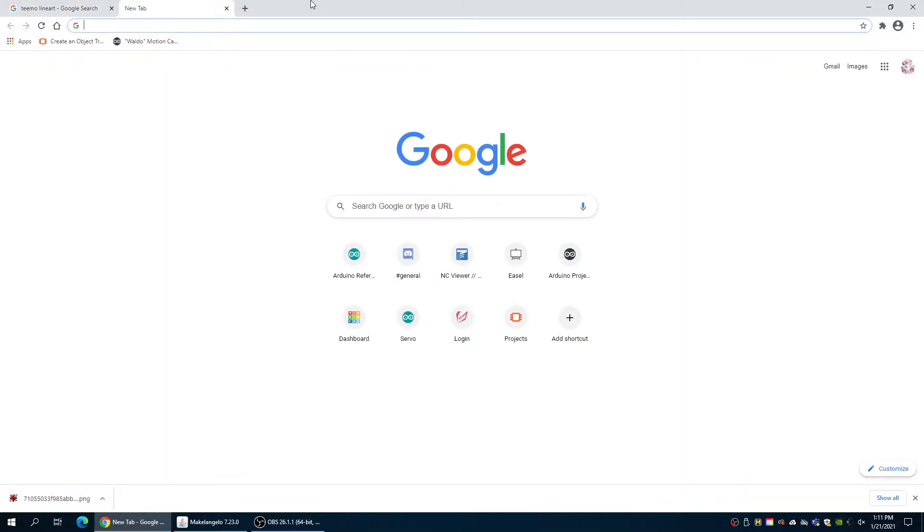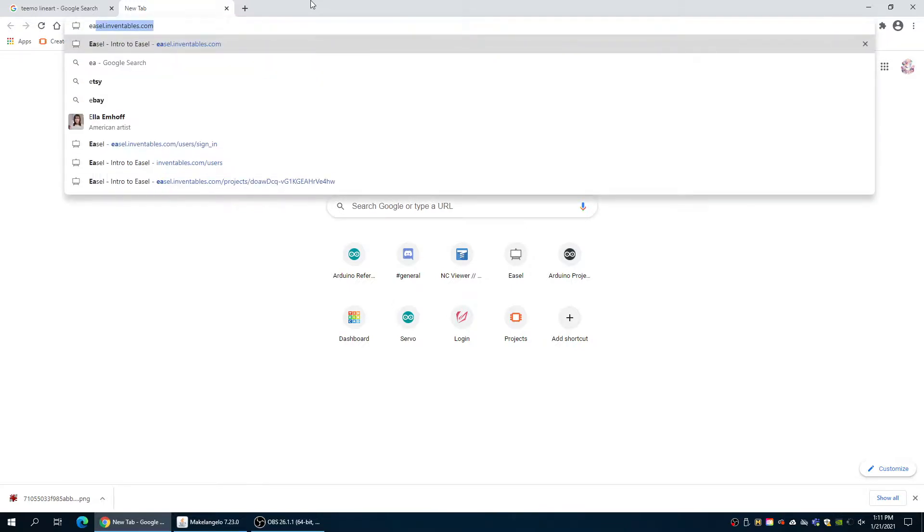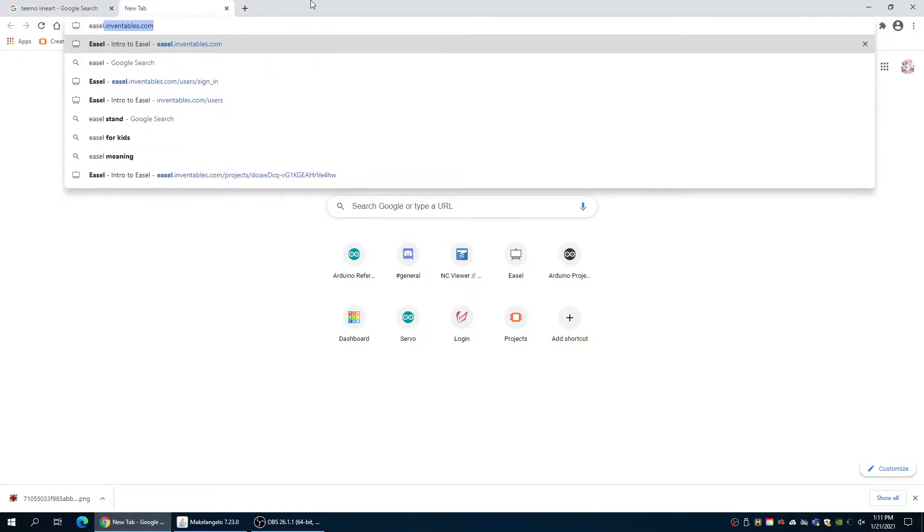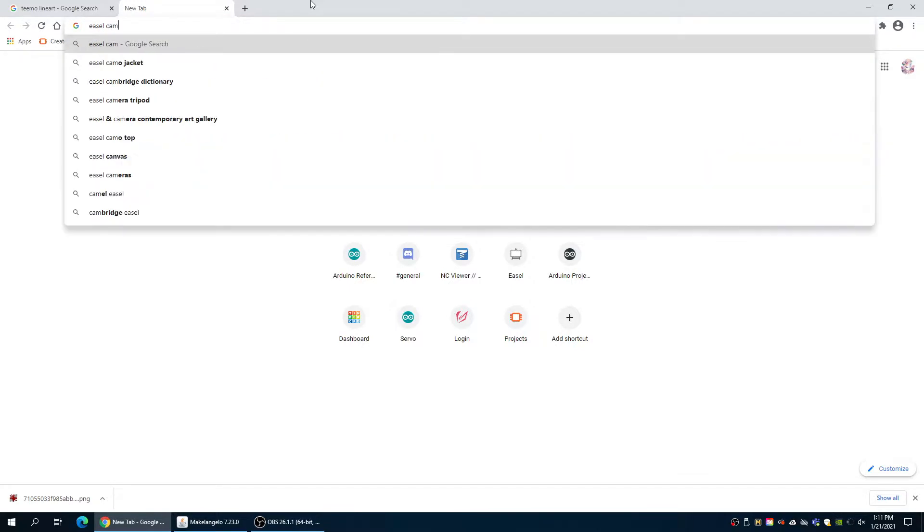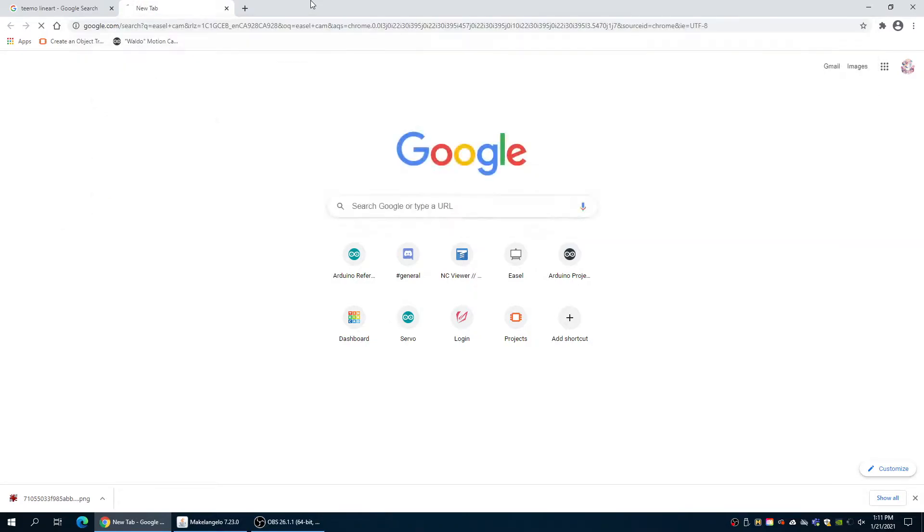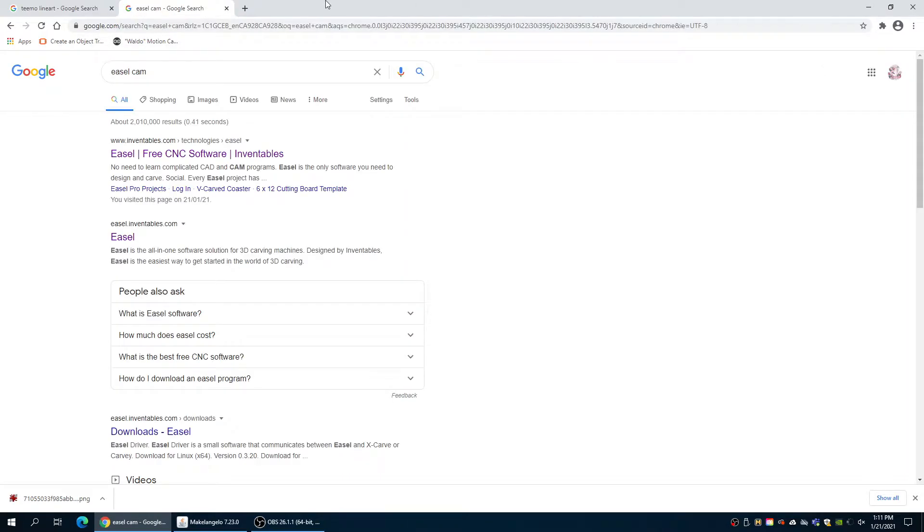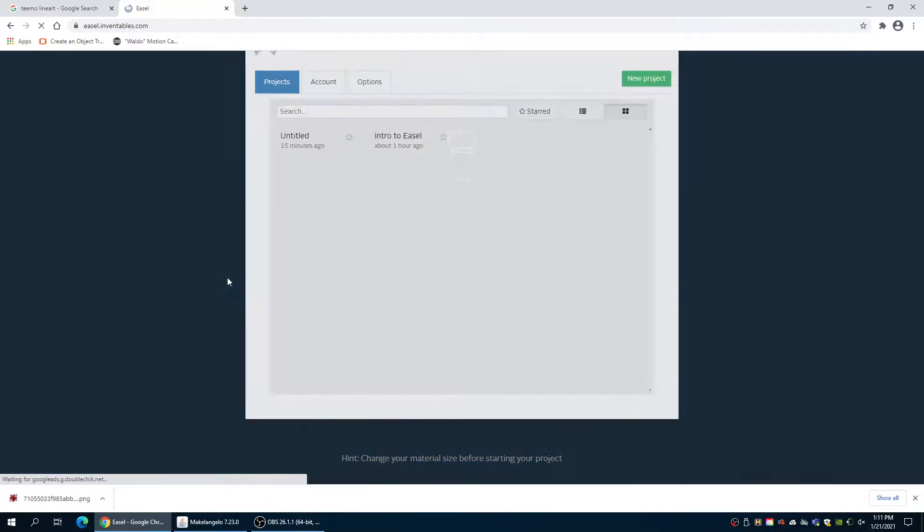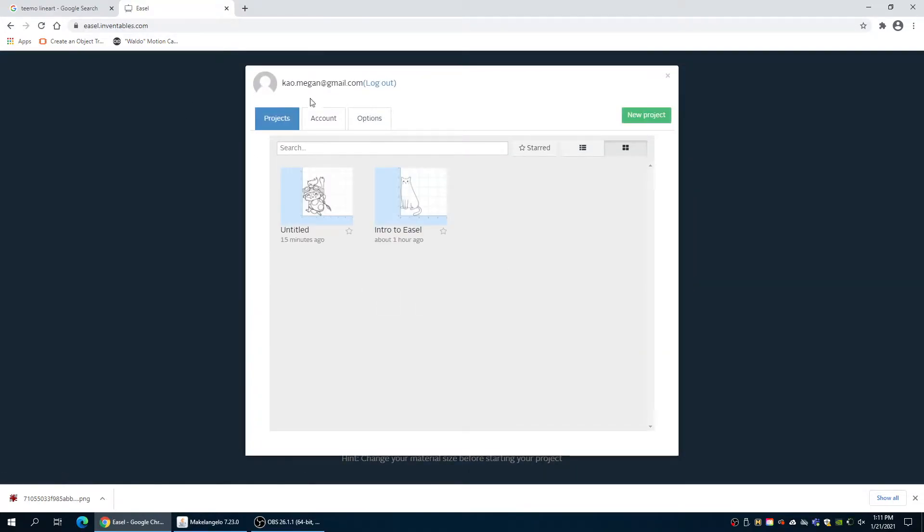This is good and we're going to open the software that we're going to use. We are going to use Easel by Inventables. You can search up in Google Easel CAM and it should be the second option right here, easel.inventables.com. We're going to open this.